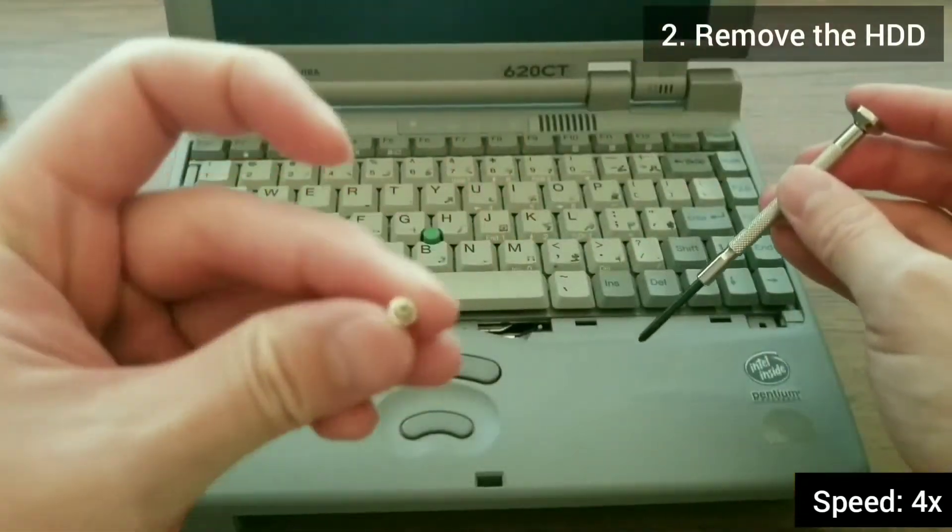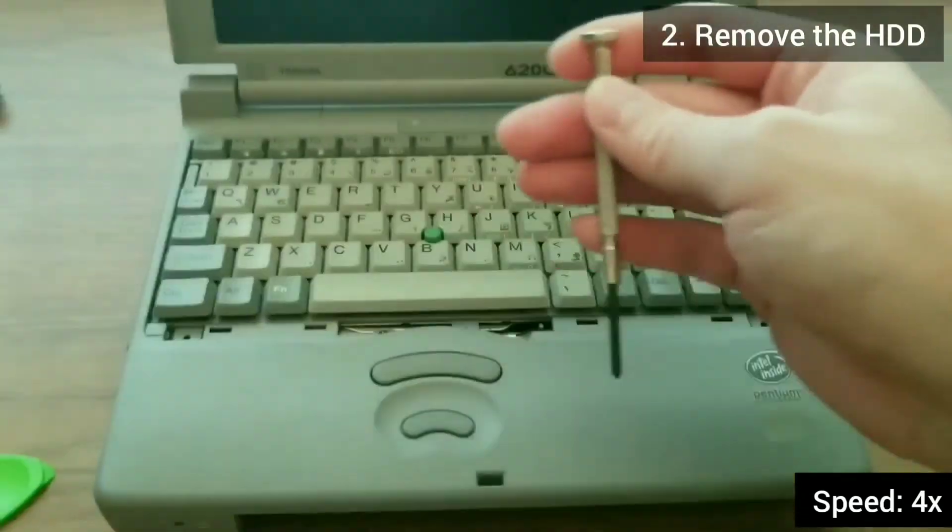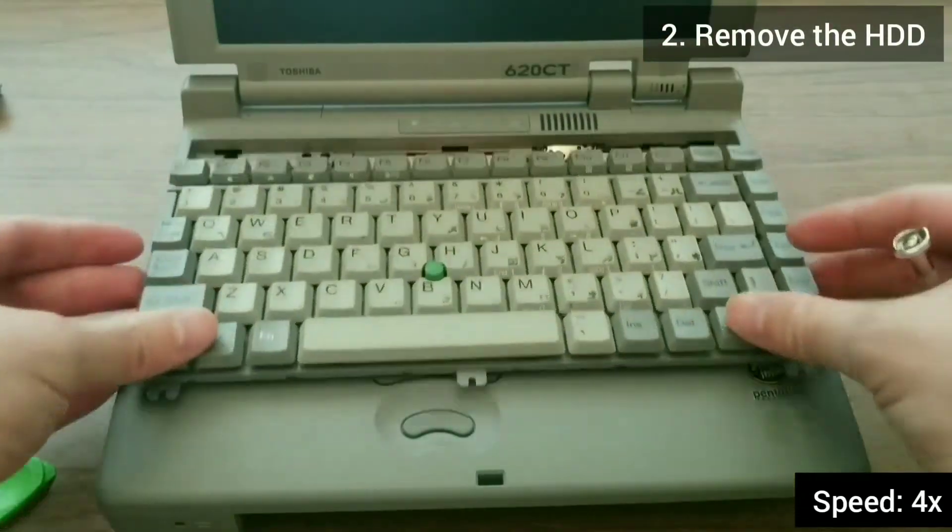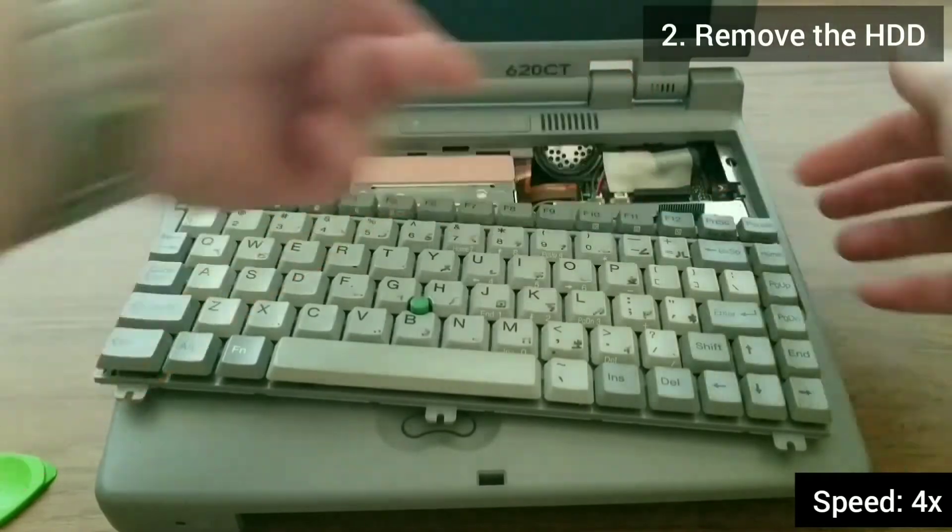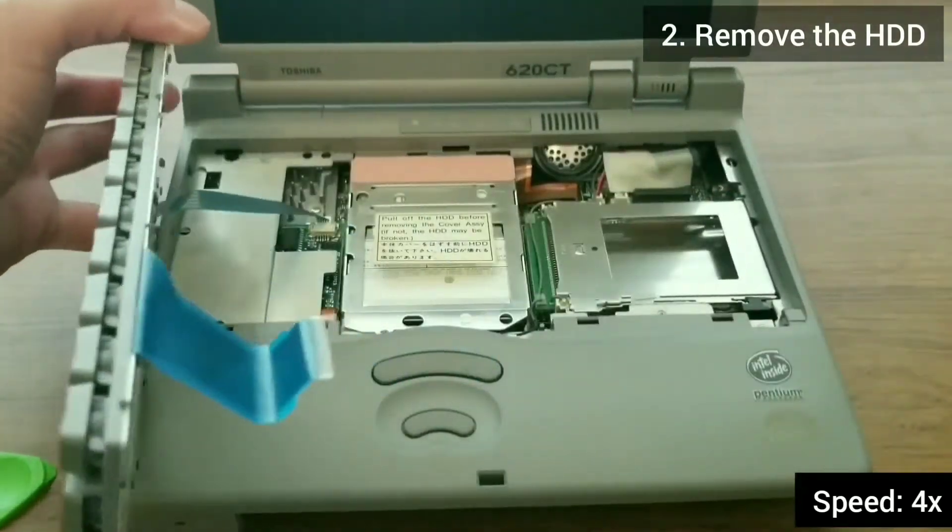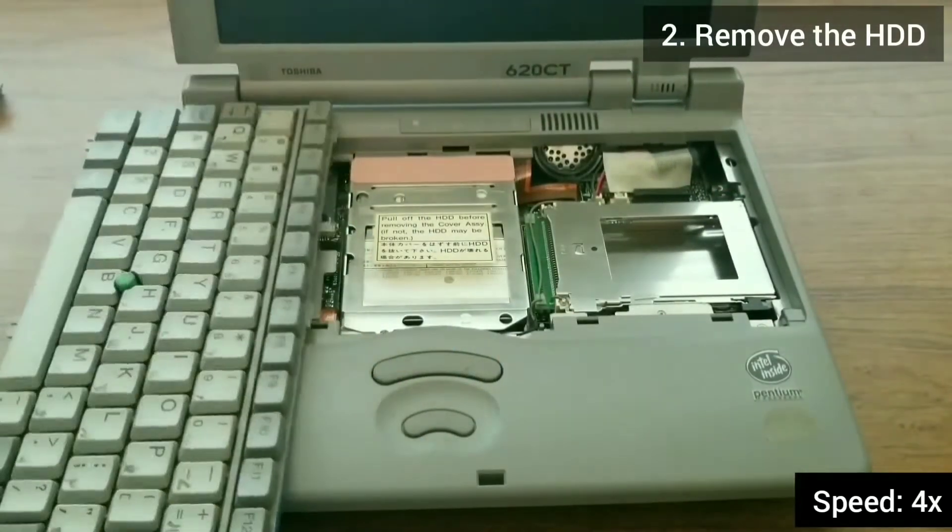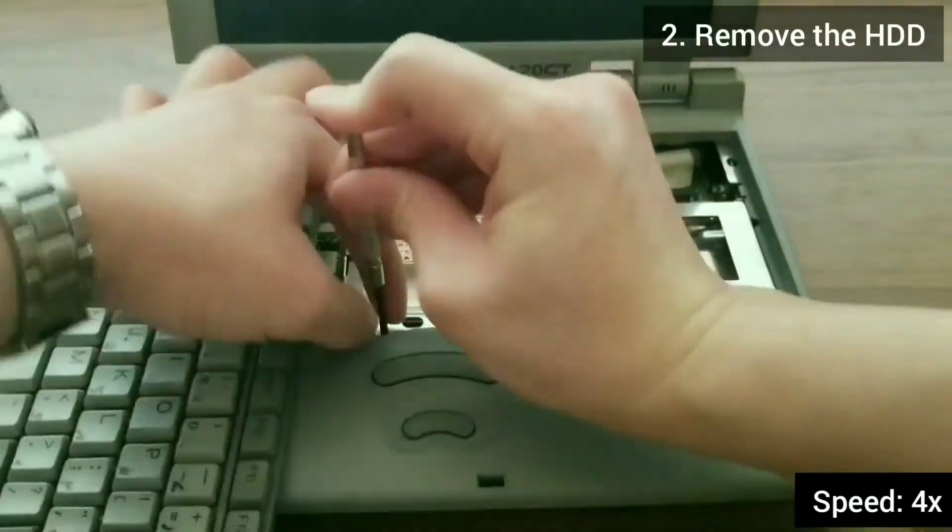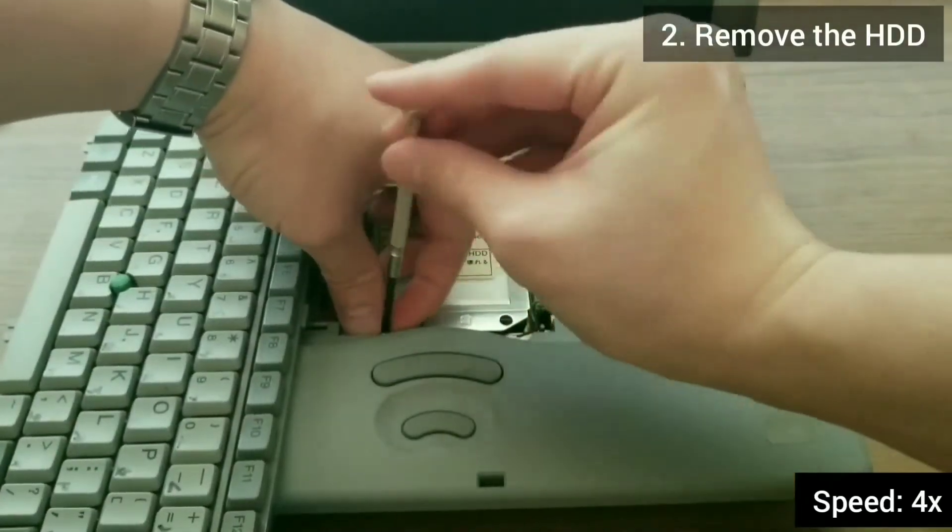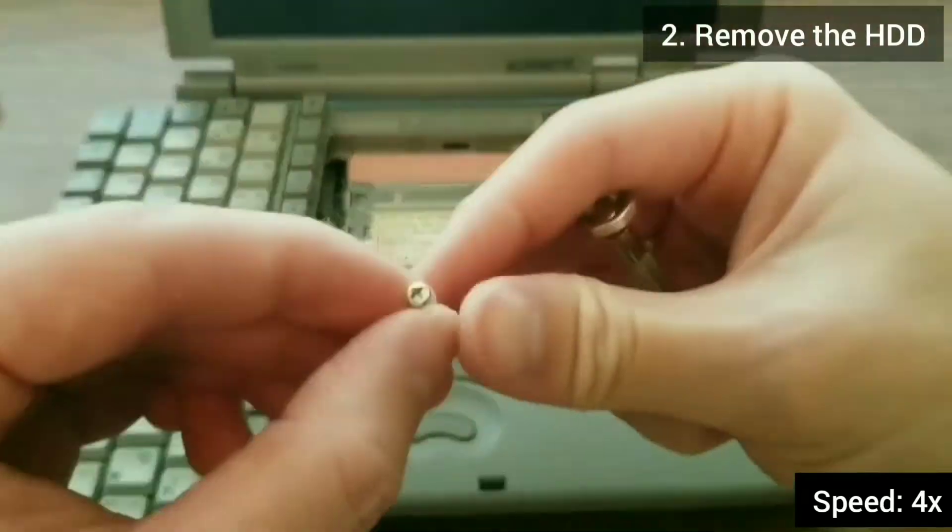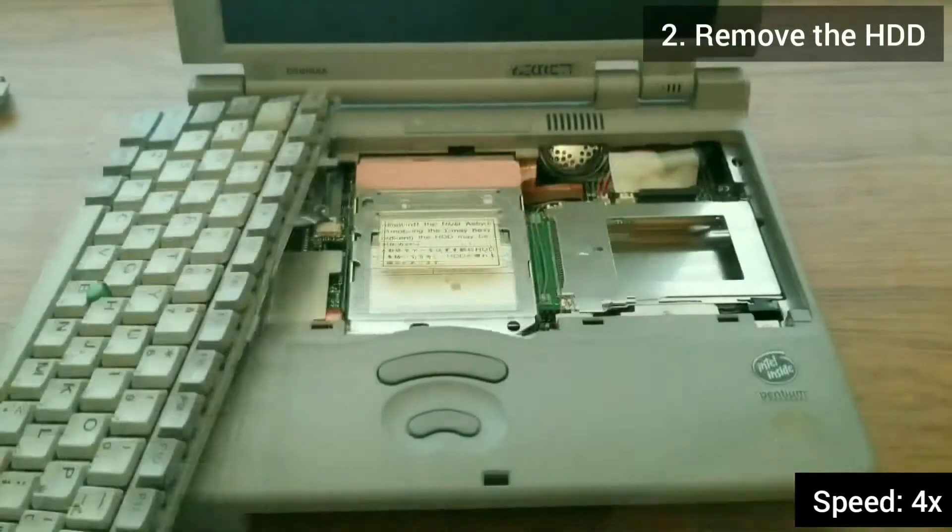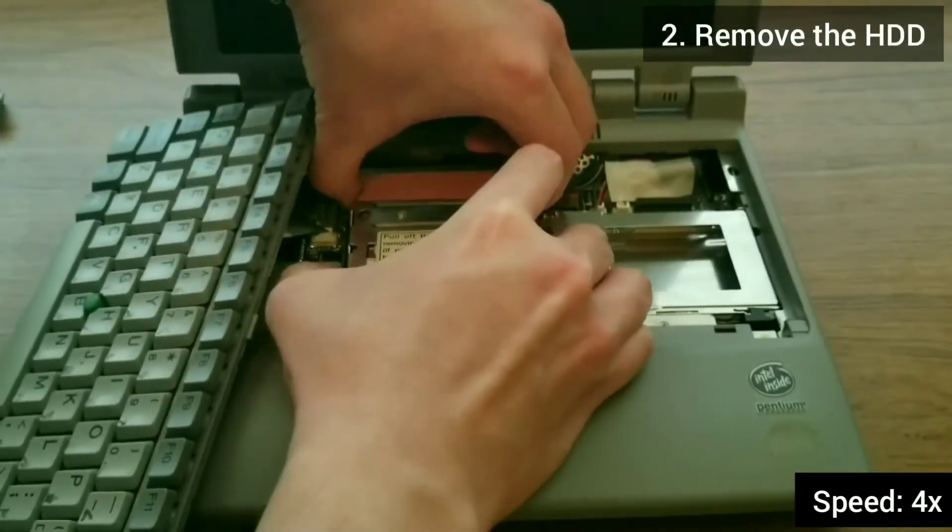Be careful when removing the keyboard, as the keyboard and track point are still connected to the motherboard. The hard drive is attached to the caddy, which needs to be slid out carefully.